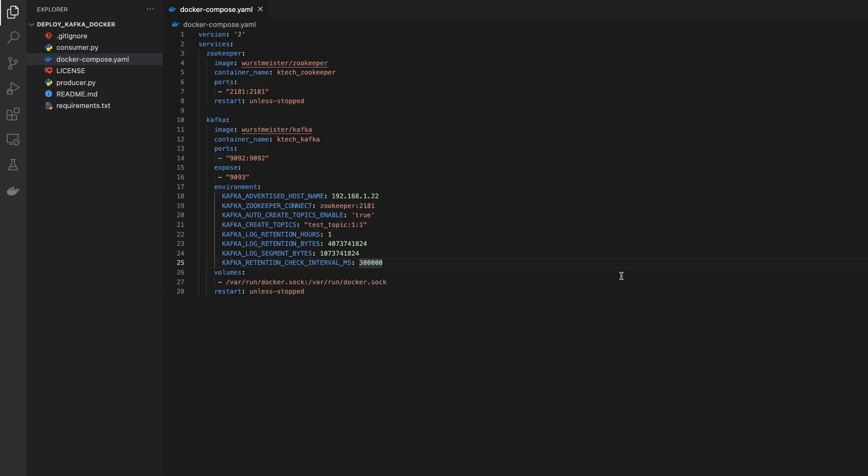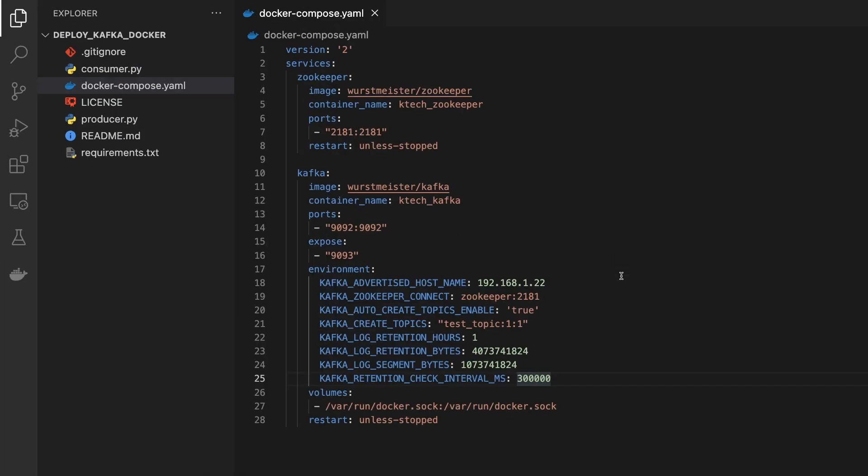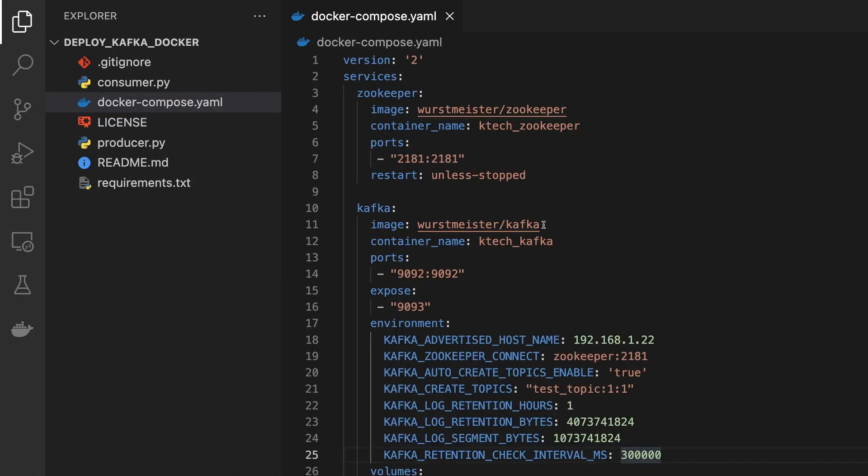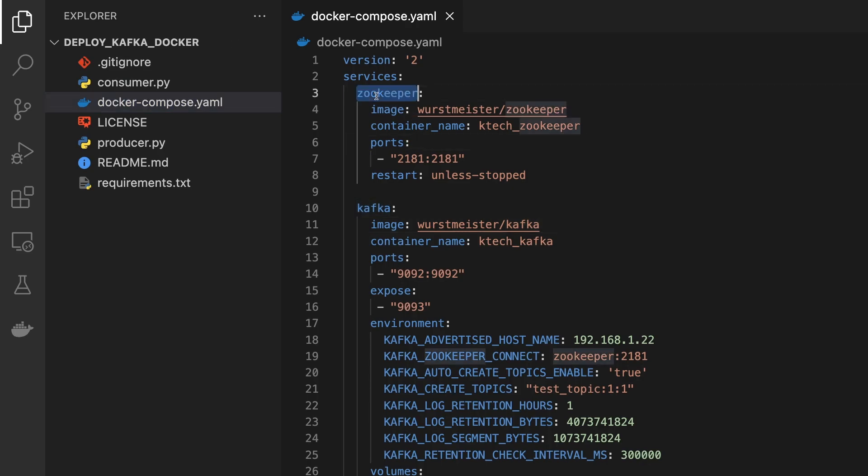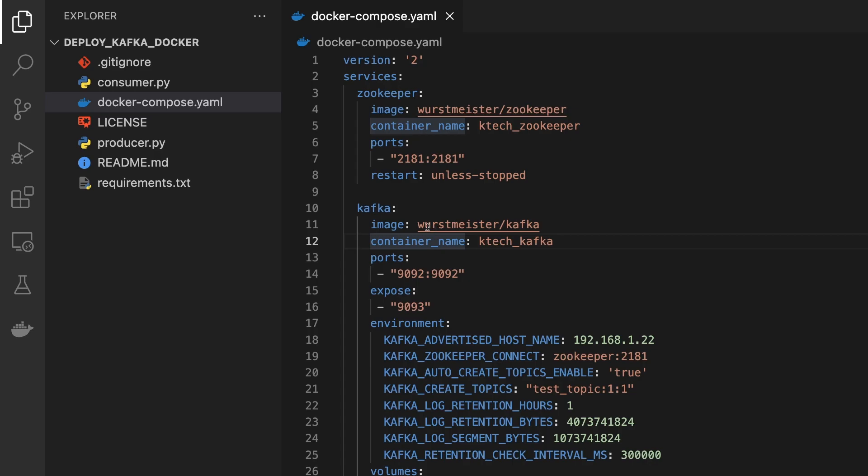Let me see if I can open the code. So this is the code. Let me blow it up a little bit. You have a docker-compose file and then we basically define the Zookeeper and then the Kafka container.